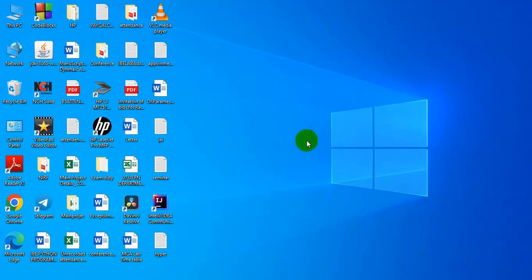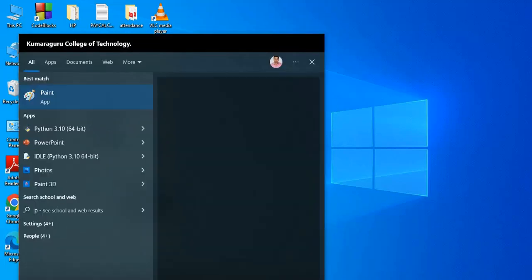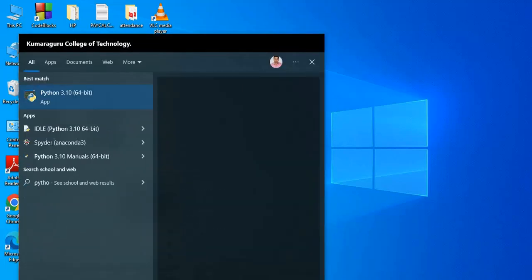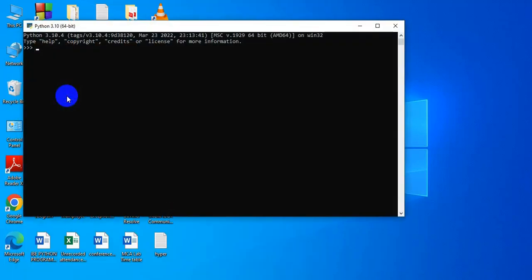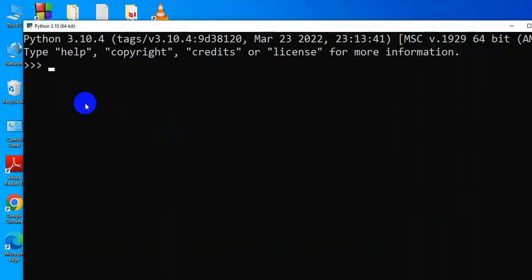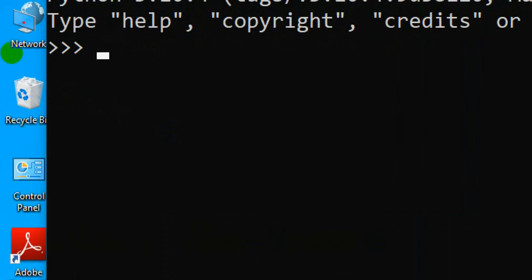Hi friends, welcome to the lecture on Python interactive and script mode. To access interactive mode, you can type Python. Python 3.1 is my version and click on it. Here is the command prompt.